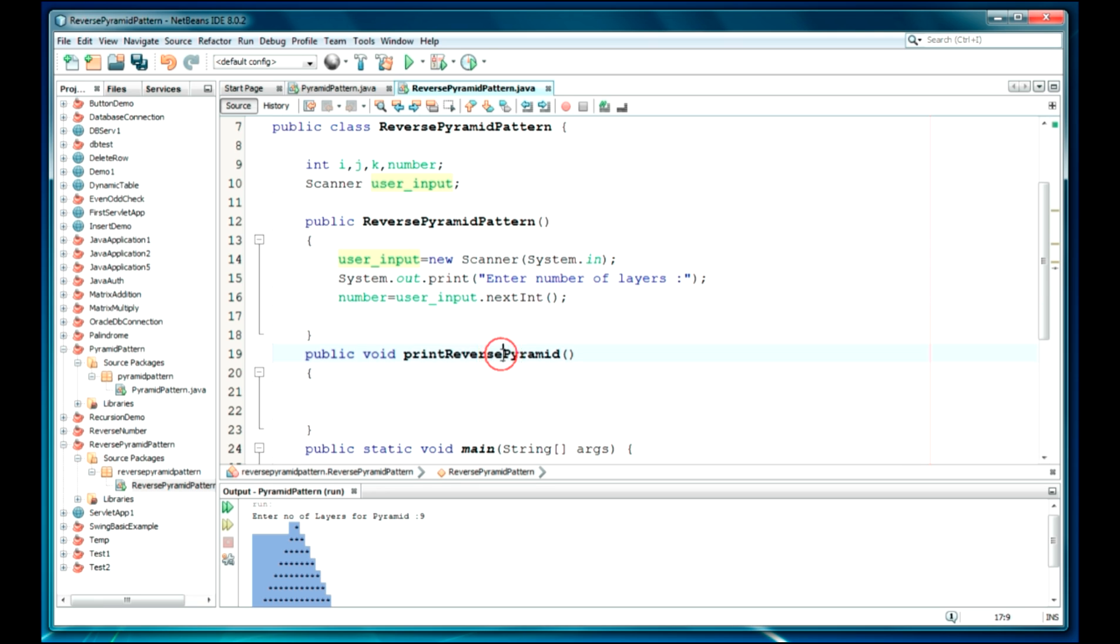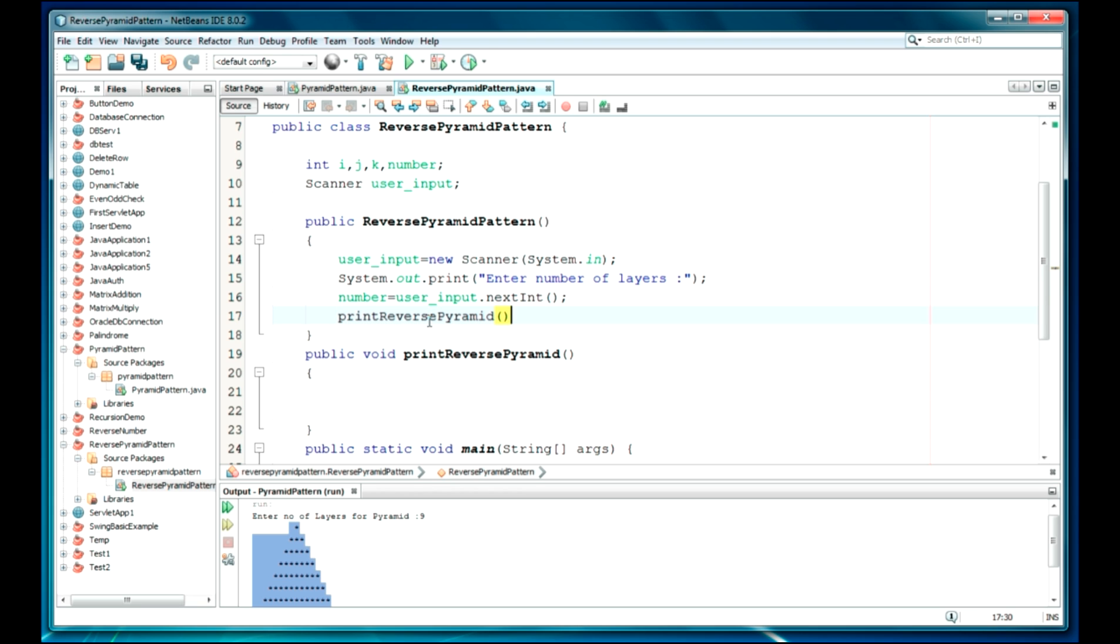Now we are going to call this method, so just call this method here. I'm going to use a for loop again, but it would be in a reverse order, so it would be i is equal to number.